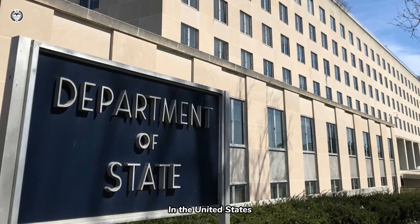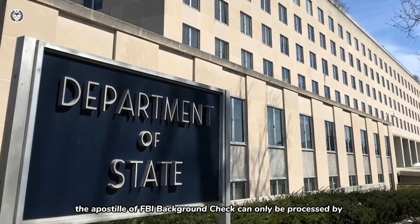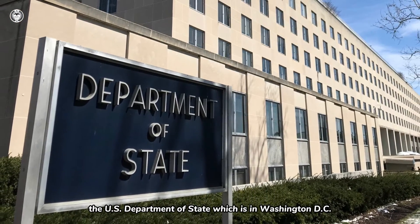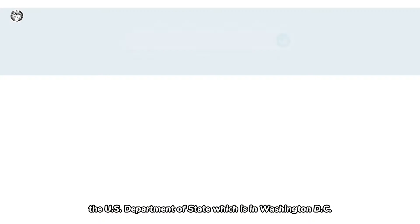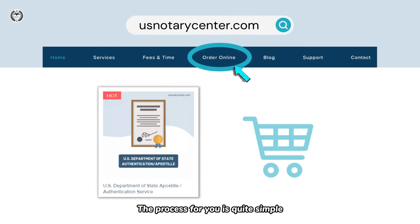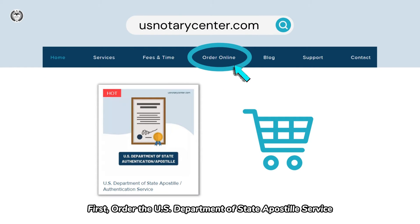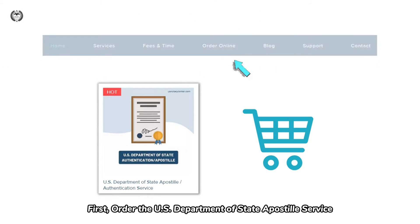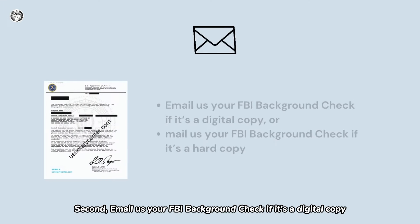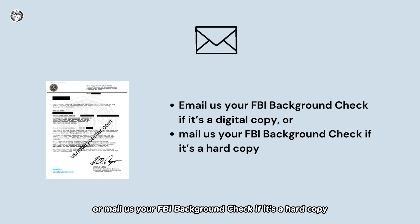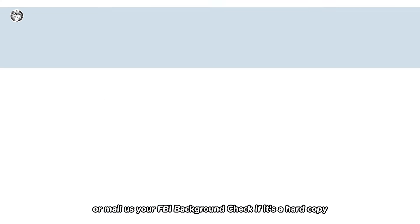In the United States, the apostille of FBI Background Check can only be processed by the U.S. Department of State, which is in Washington, D.C. The process for you is quite simple. First, order the U.S. Department of State Apostille Service. Second, email us your FBI Background Check if it's a digital copy, or mail us your FBI Background Check if it's a hard copy.